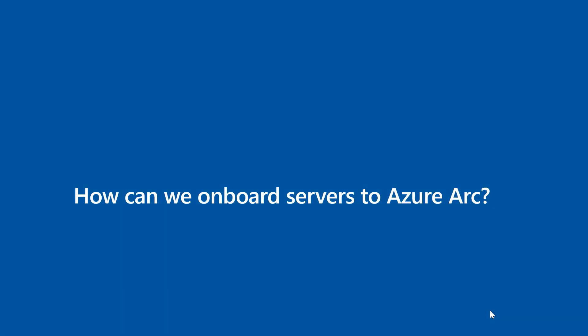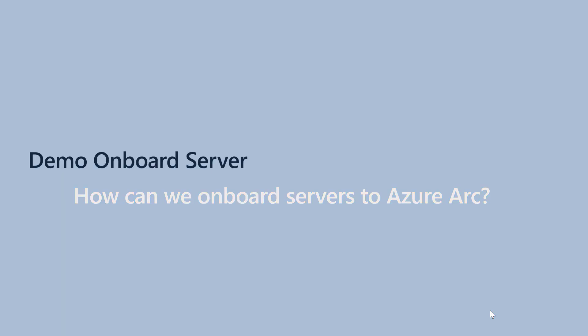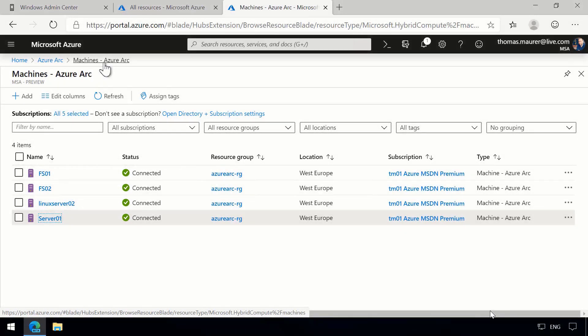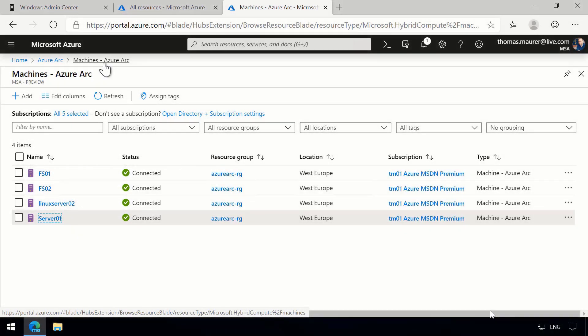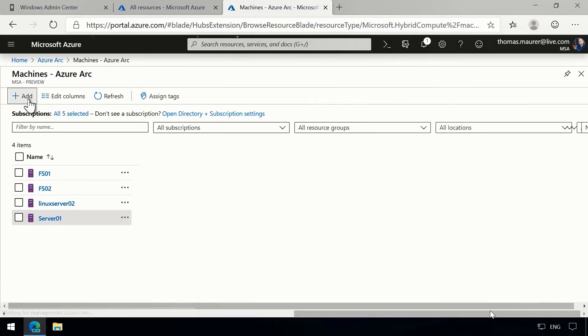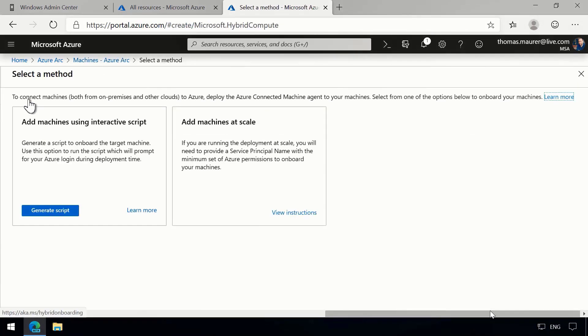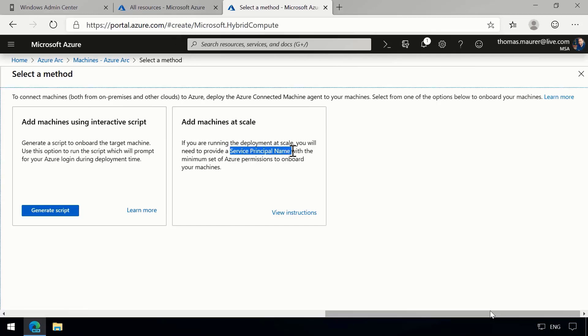So how can we actually onboard servers to Azure Arc? You've now seen the capabilities of Azure Arc for Servers. To add servers, I'll show you another demo. Here in the Azure portal with Arc Machines open, I click Add Servers. This opens a wizard with two options: onboard a single machine or a small number using an interactive script, or onboard at scale using a service principal.